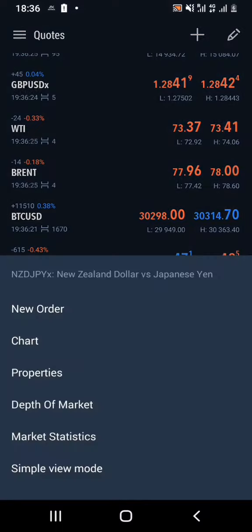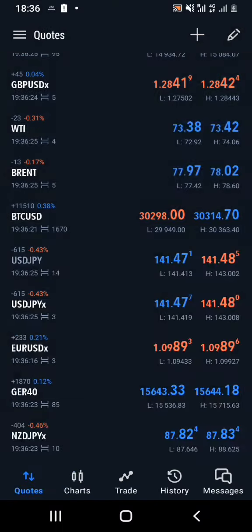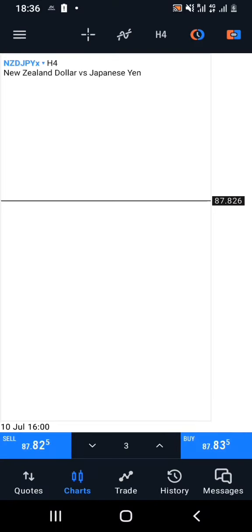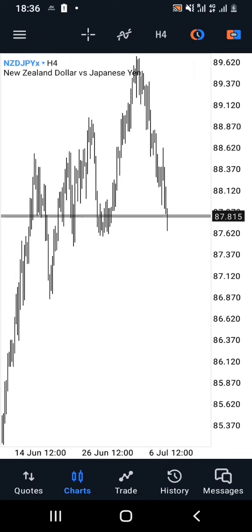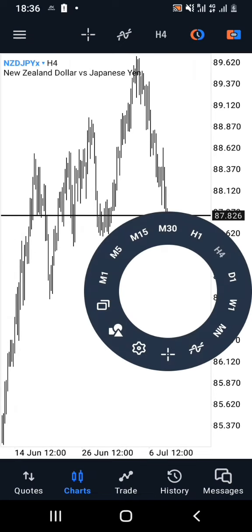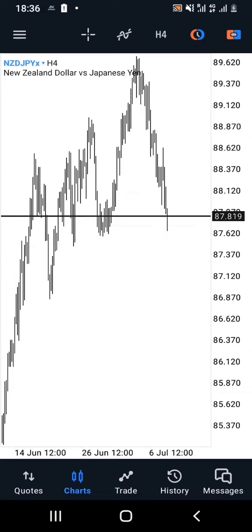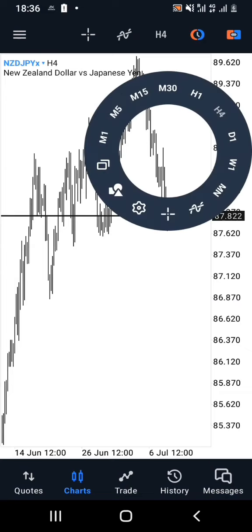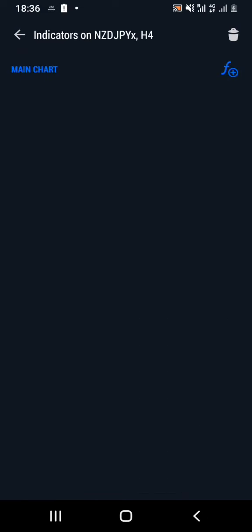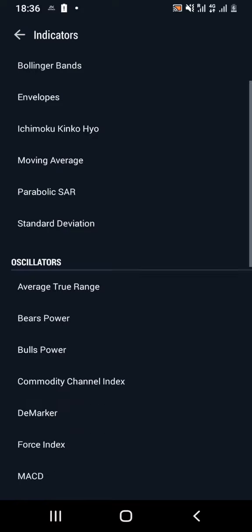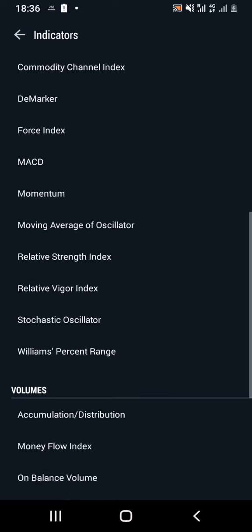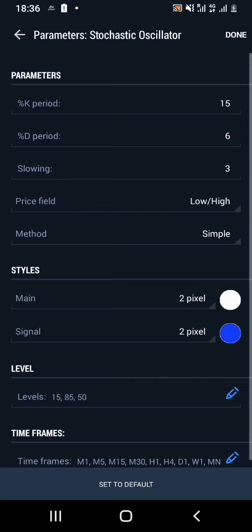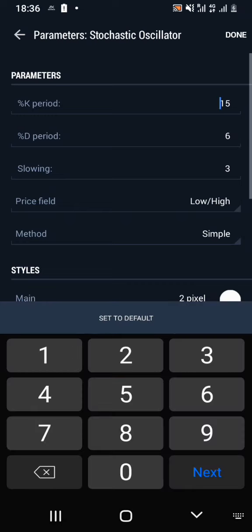I went to the quotes and then I searched for NZDJPY and added it to my charts. As you can see, I'm on the H4 chart time frame, and I'll be looking around for the indicators. I'll add an indicator and look for the stochastic oscillator, then make sure that I set my parameters accordingly.